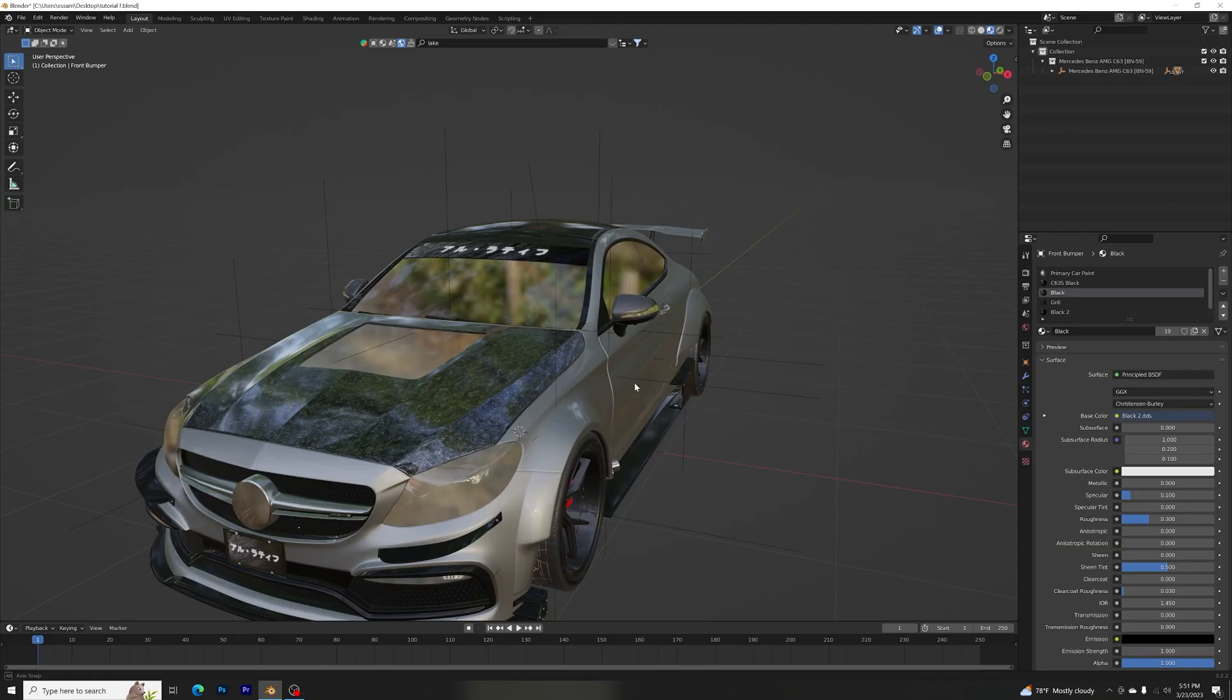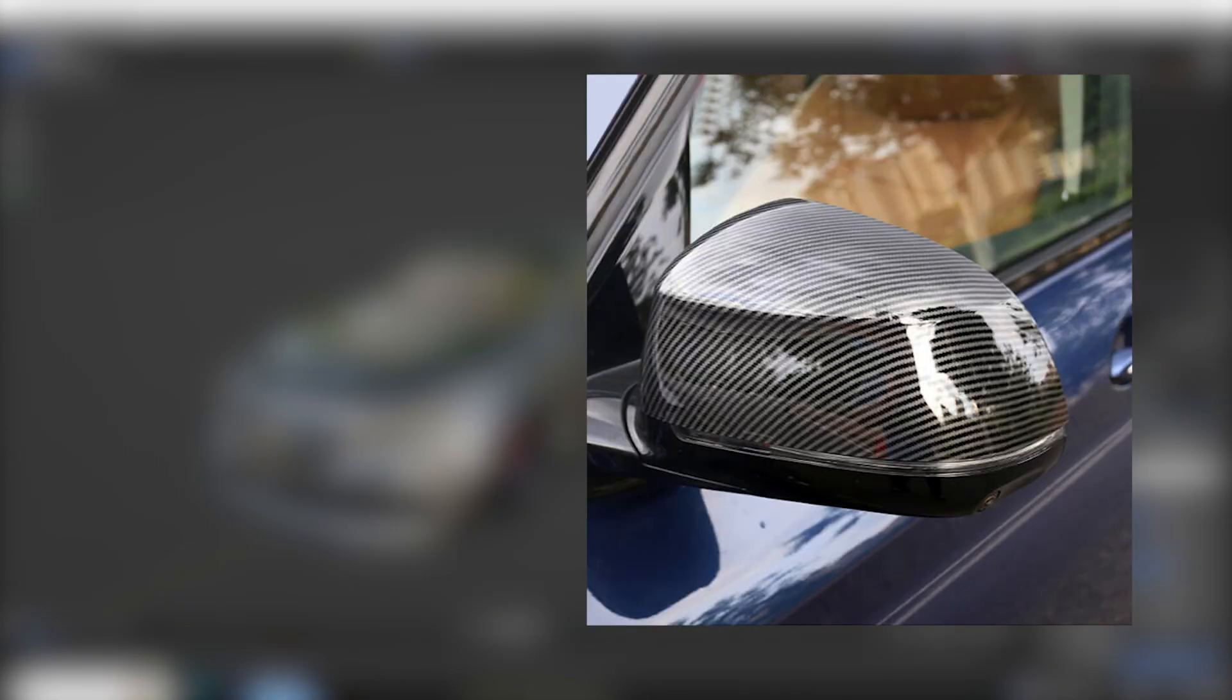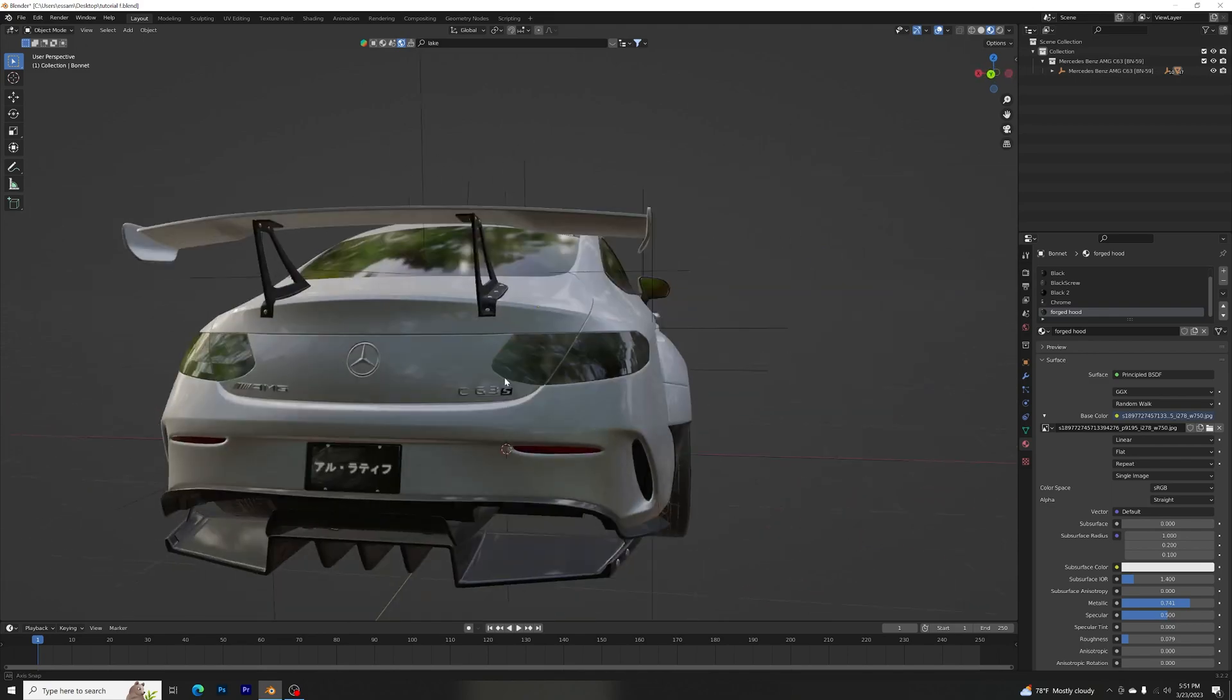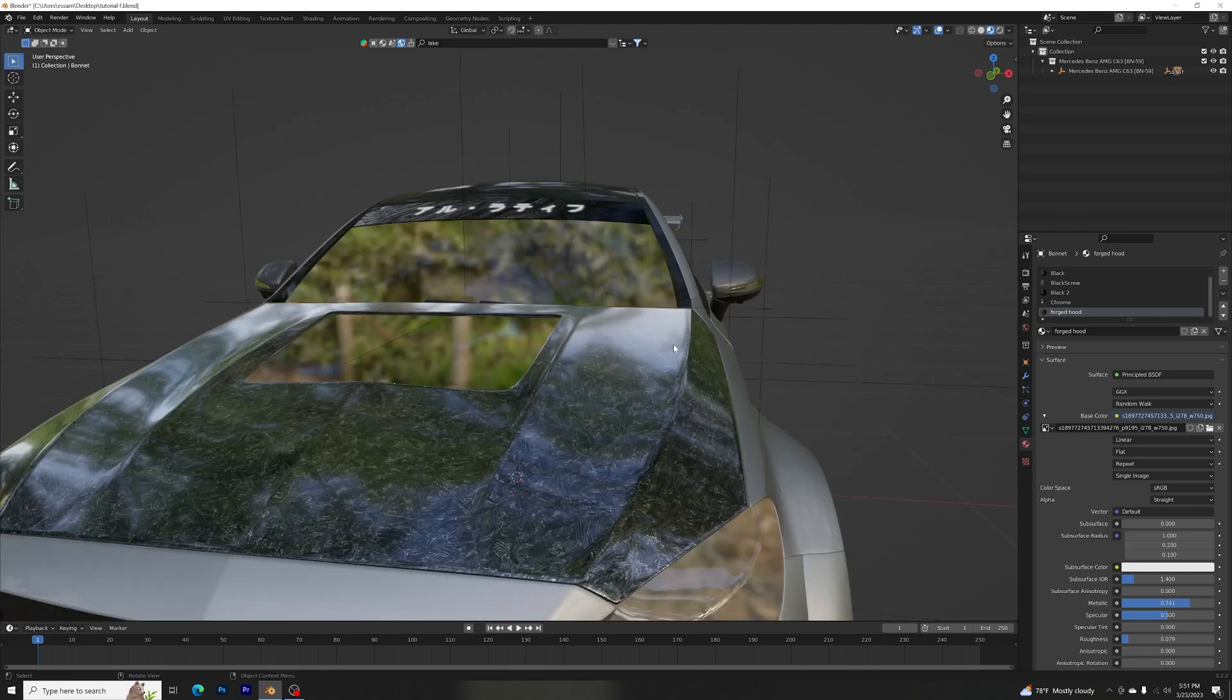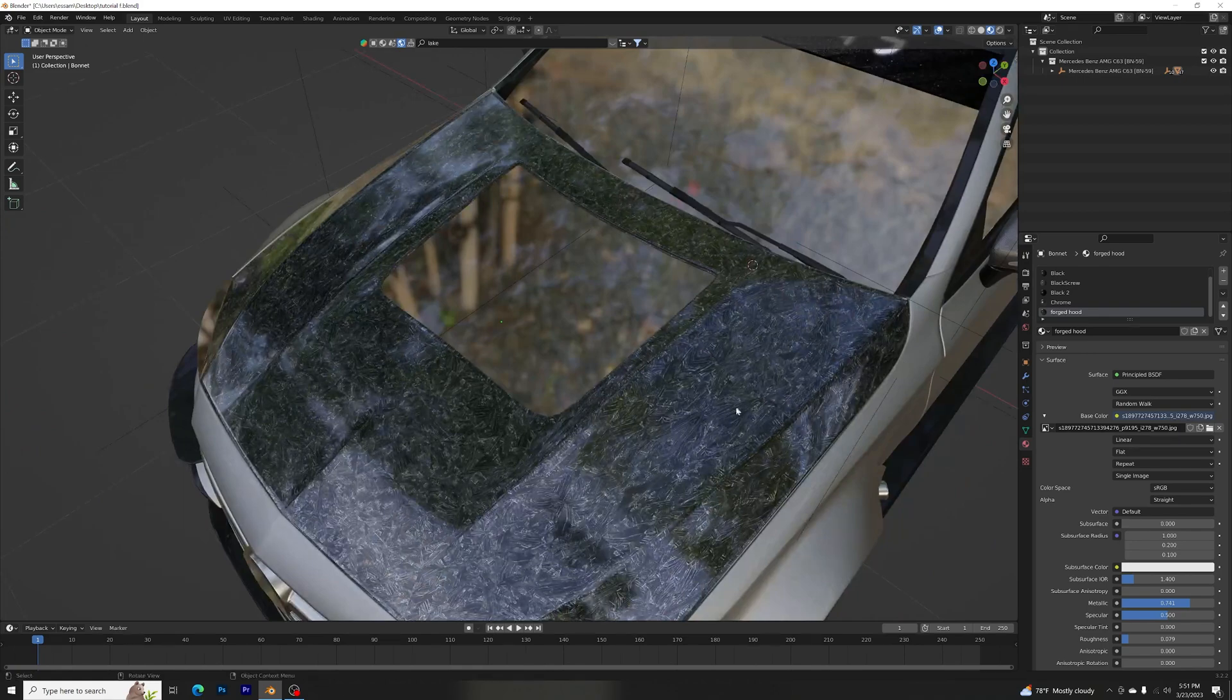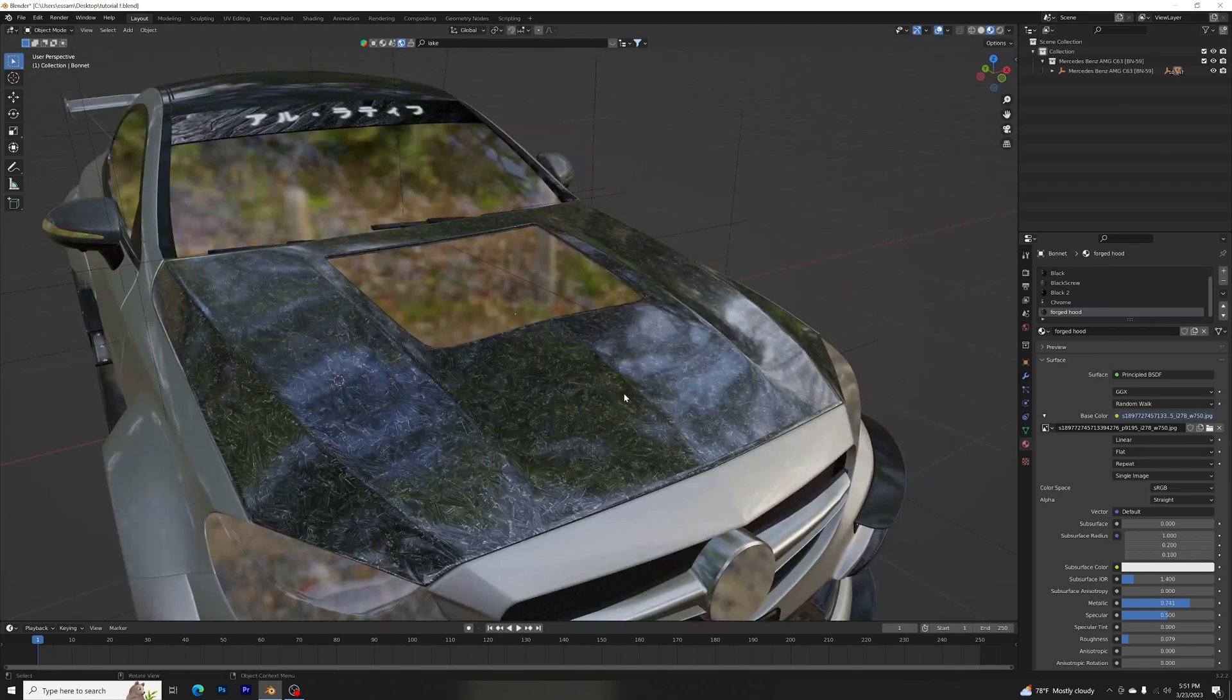I did say forged because sometimes forged carbon fiber looks good on some sport cars and sometimes regular carbon fiber looks good on other sport cars. I am using a Mercedes C63S that I got from the Blender Kit and I used it as the forged carbon fiber hood.